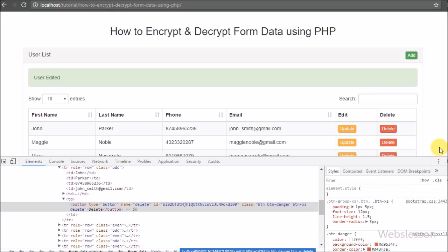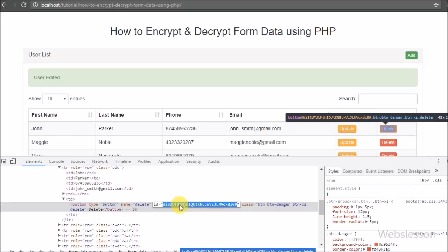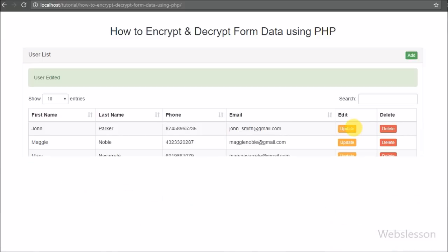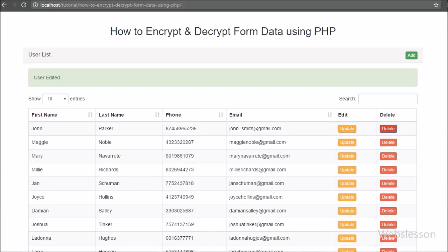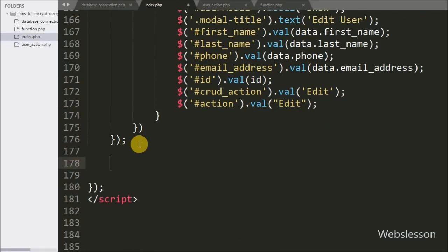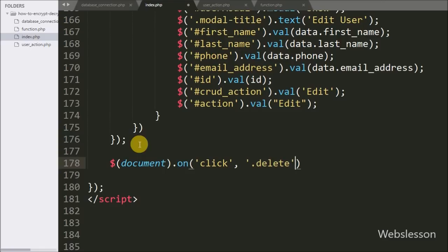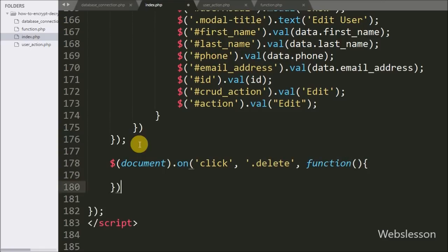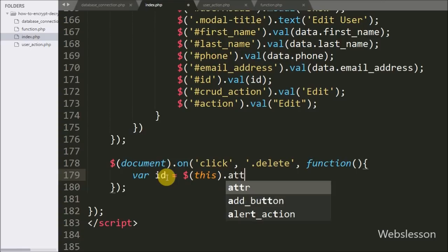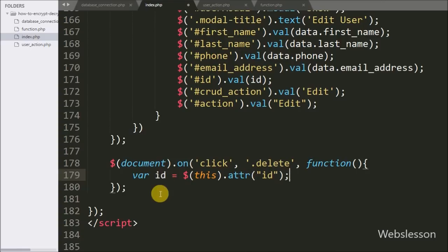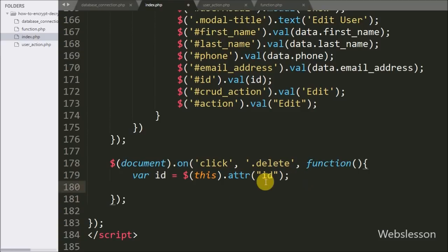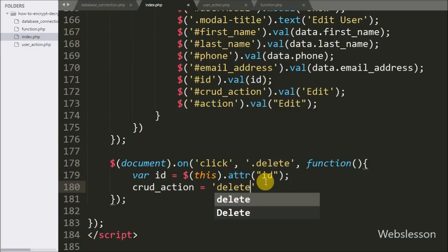Now we move to write code for deleting user data. On the delete button, we can see that the id attribute stores the value in encrypted form and the class is set to 'delete'. We will use this class as a selector in jQuery code. In the jQuery code, we write dollar document selector with the on method, and under this a click event with the delete class. We write an id variable equal to dollar this with attribute method and 'id' to fetch the id attribute and store it in the id variable. Below this, crud_action variable equals 'delete'.